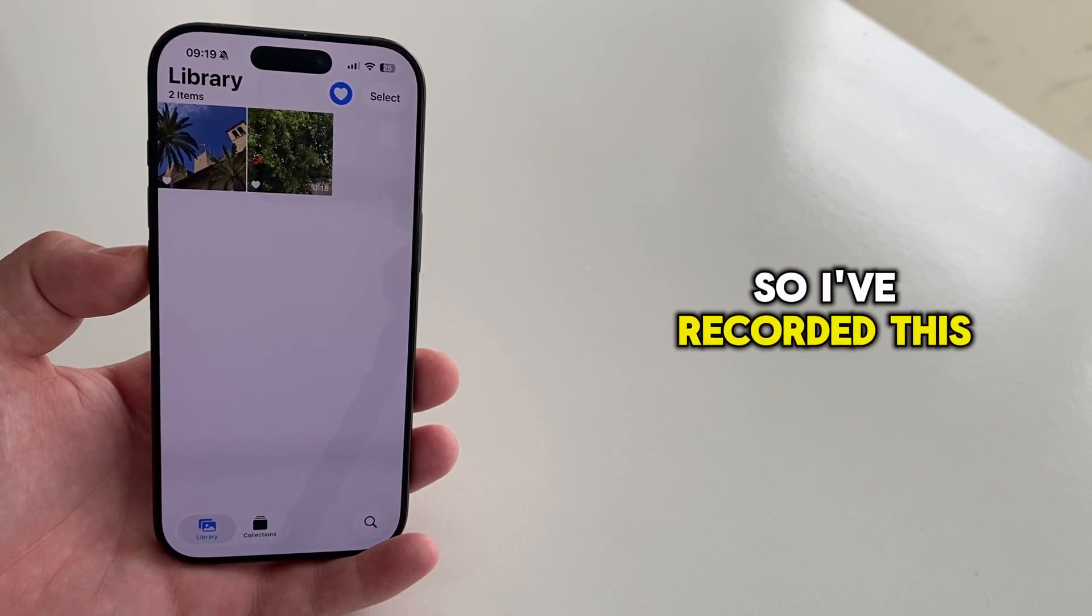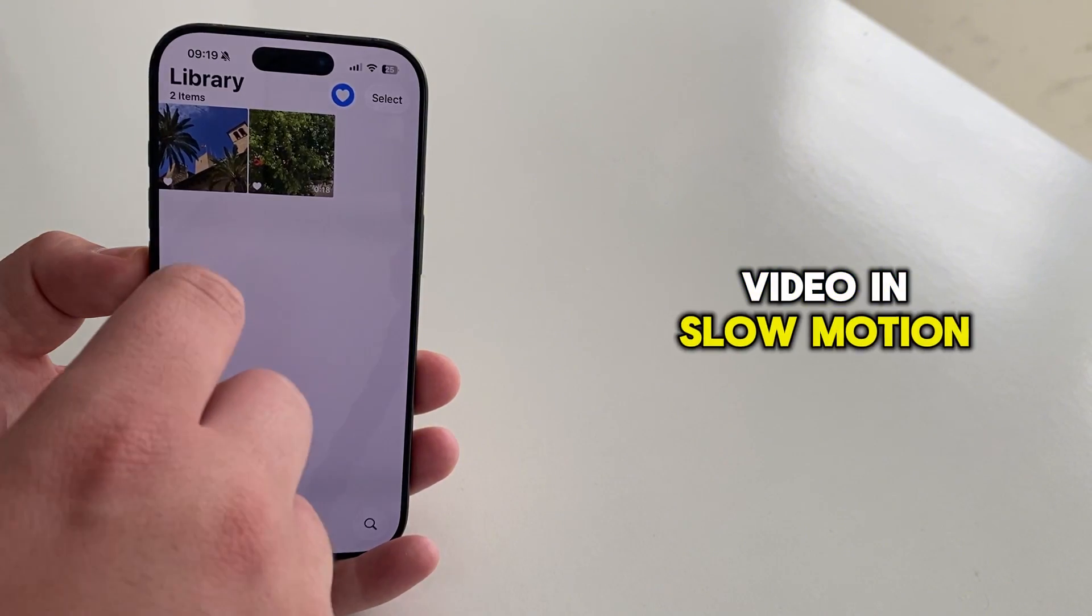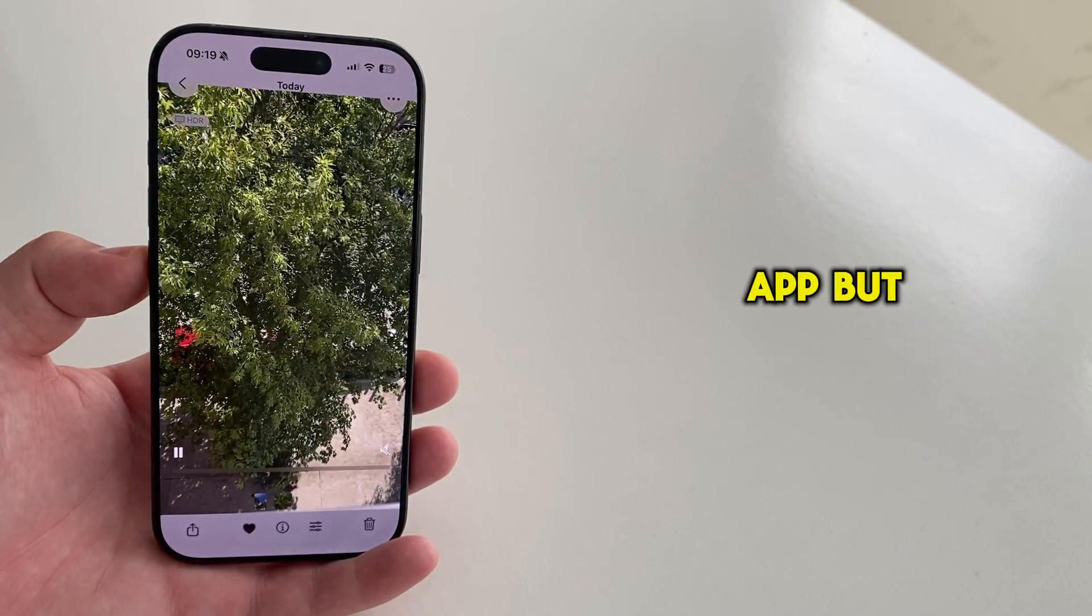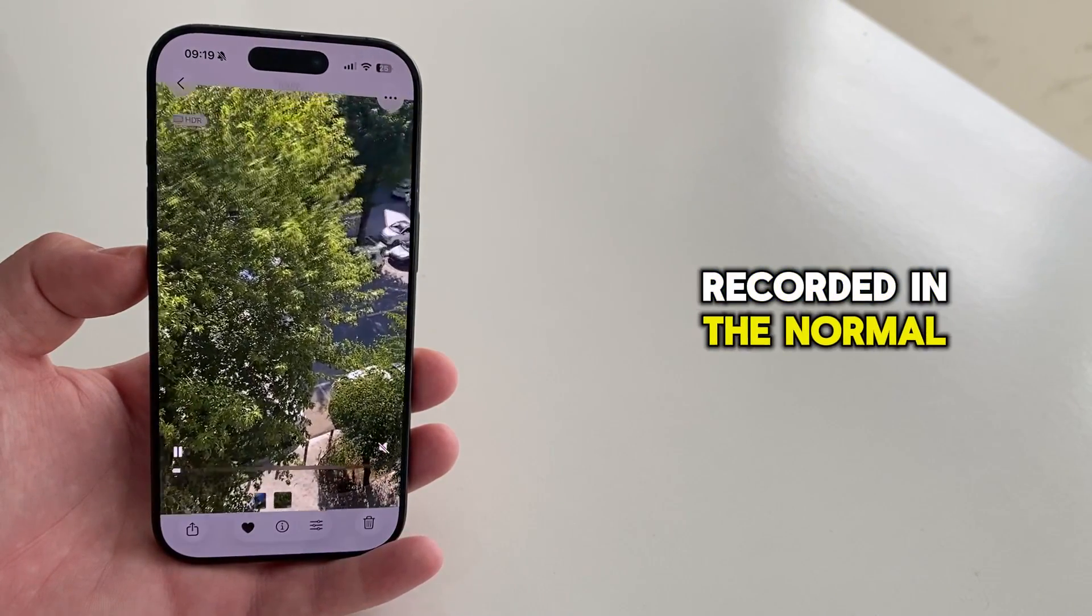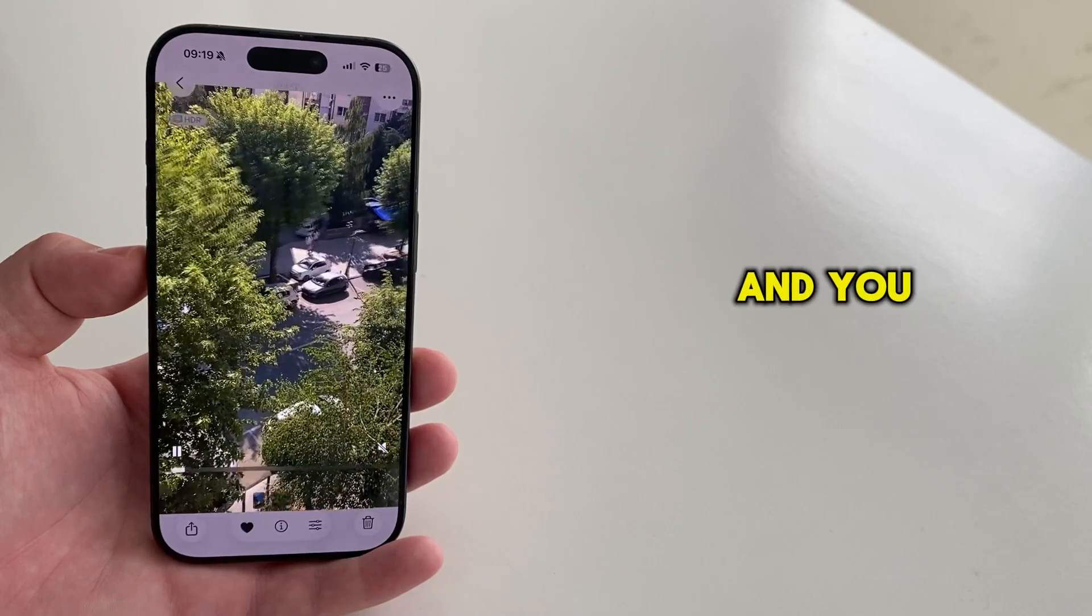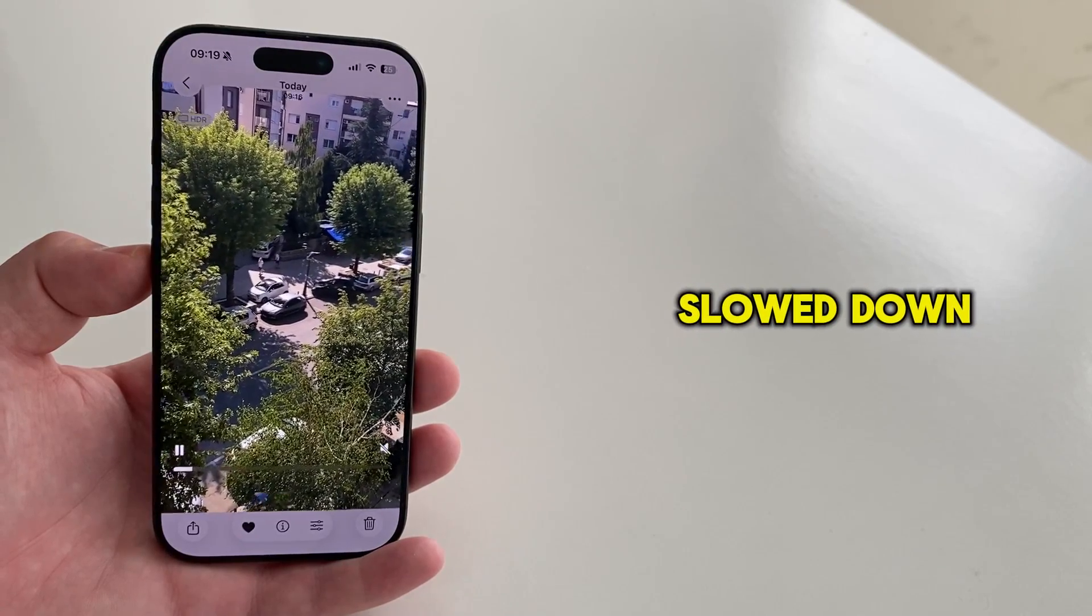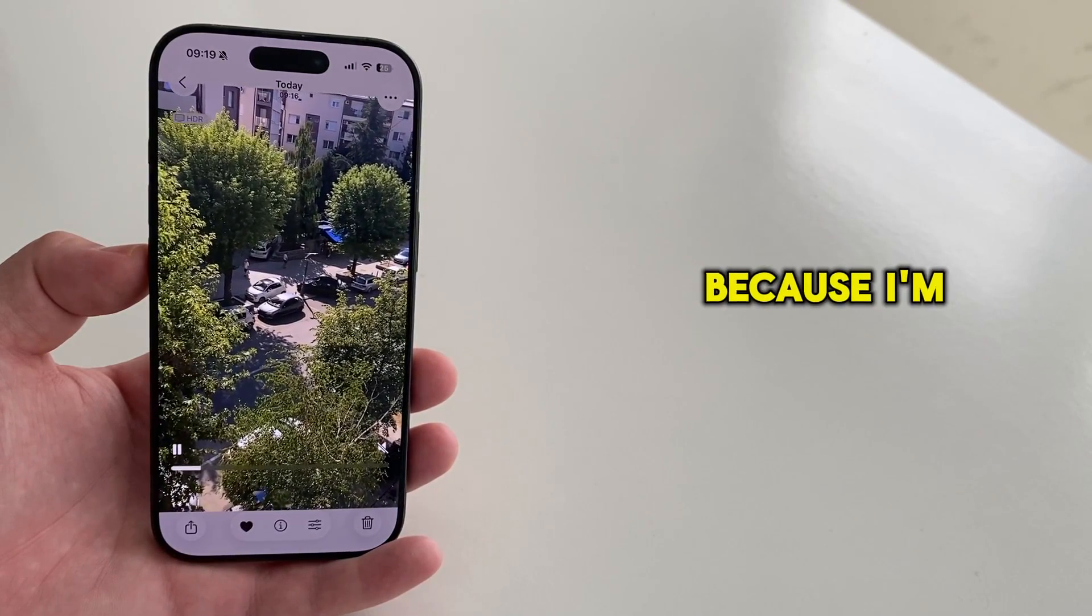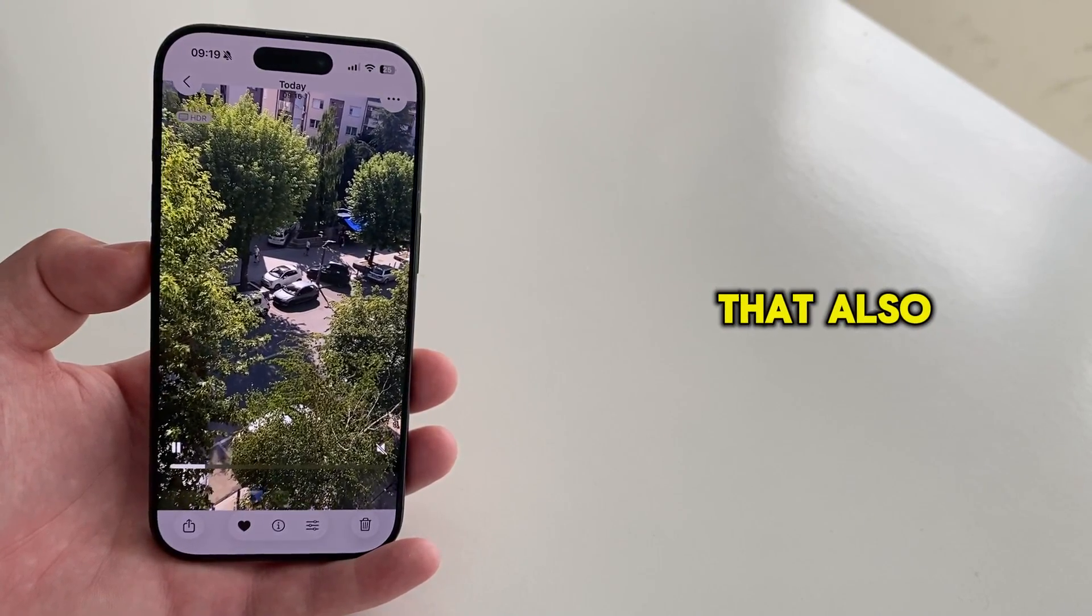So I've recorded this video in slow motion mode inside of my camera app. But if your video is recorded in the normal camera mode and you want it slowed down, then wait a couple of seconds because I'm going to cover that also.